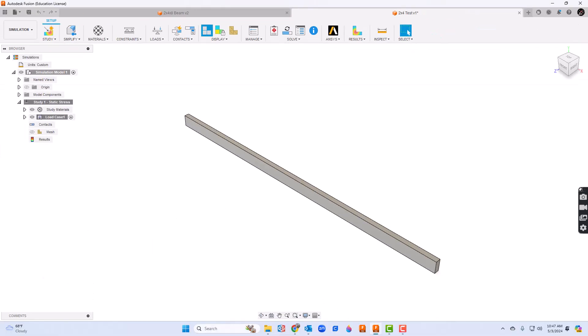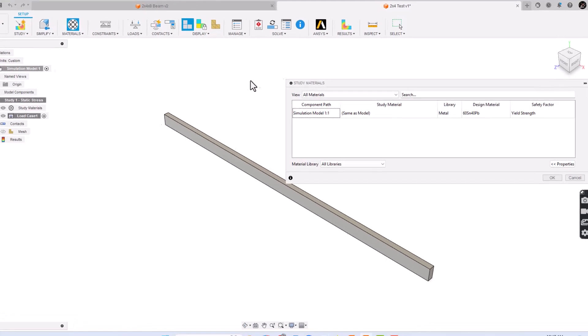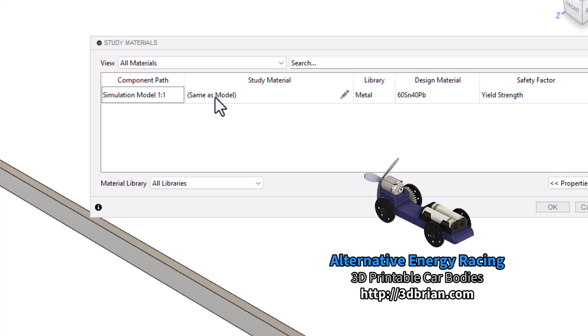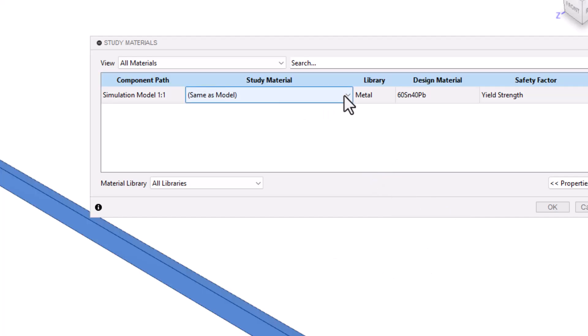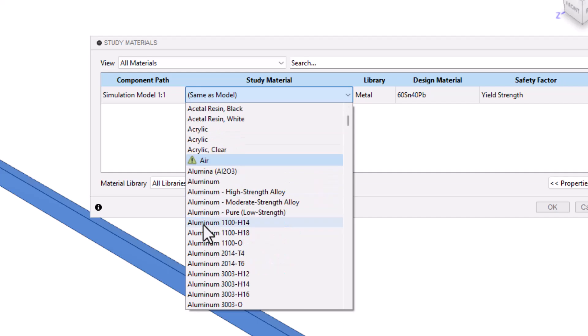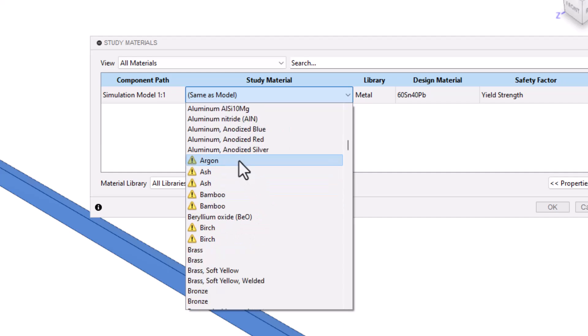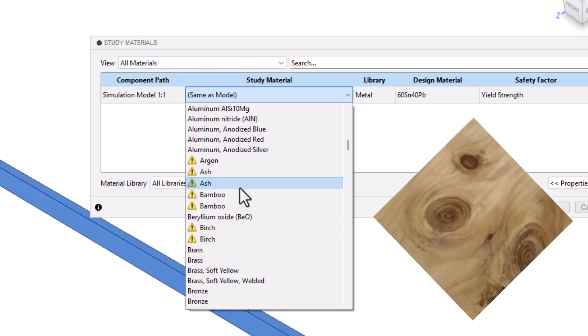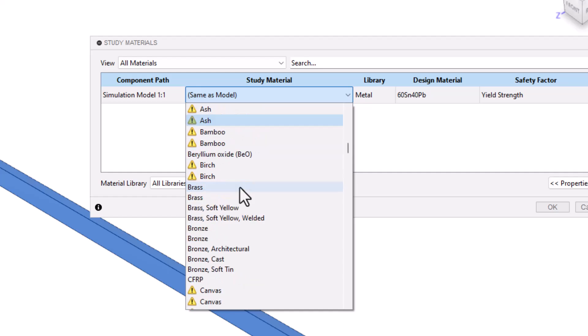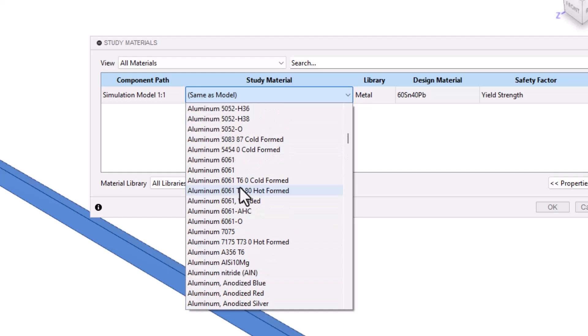Let's begin the study. First step is to choose materials. It does say same as model but the tricky thing here is there are certain materials that are not going to be a very valid test. You'll notice certain materials such as air have an exclamation point. Typically all of the woods are going to be like this and that's because you just can't guarantee consistency between boards because each tree is a little bit different. However, manufactured materials will give you valid results - you could test MDF. There are several here to choose from. For now I'm going to choose aluminum 6061.